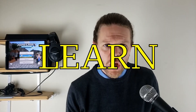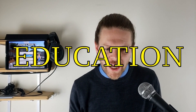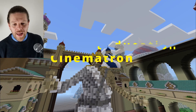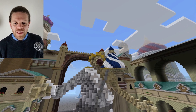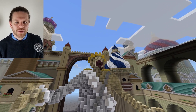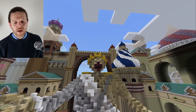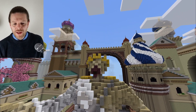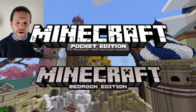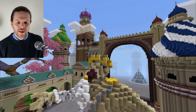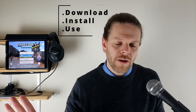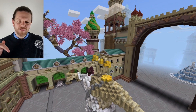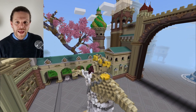Welcome back to Learn with Minecraft Education. Today we're going to be looking at the Cinematron add-on, which is going to allow us to make awesome cinematic videos and time lapses of your favorite Minecraft worlds. I'm going to demonstrate this in Minecraft Education Edition, but it will also work fine in Bedrock and Pocket Edition. I'm going to show you how to download, install, and use it — all the links and commands you need are down in the video description below.